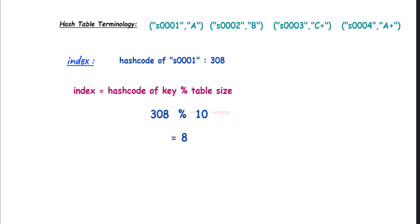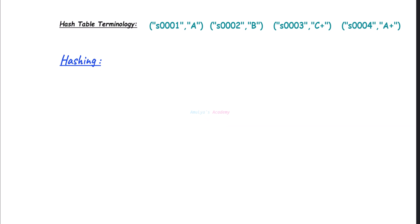And this process of finding the hash value and calculating the index is called hashing. The process of converting a key into an index or position is called hashing.